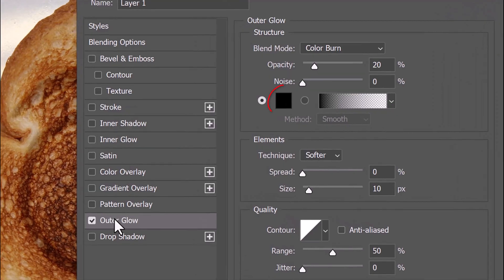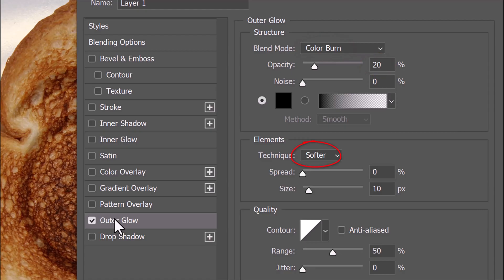The Color is Black, the Blend Mode is Color Burn and the Opacity is 20%. The Technique is Softer, the Spread is 0% and the Size is 10 pixels. The Contour is Linear and the Range is 50%.